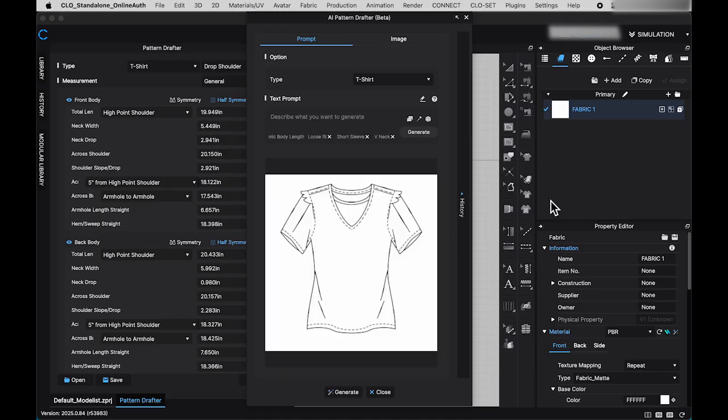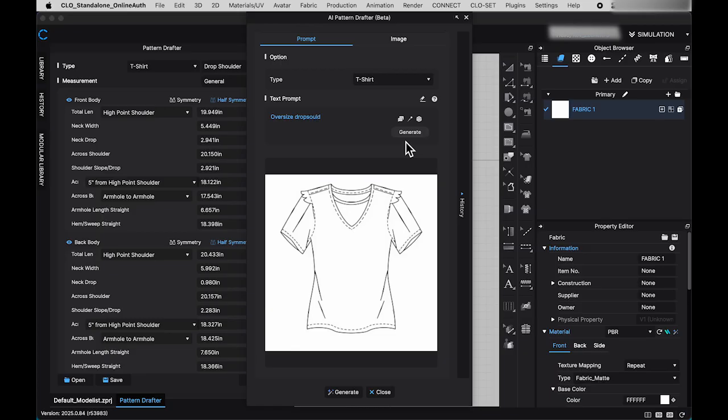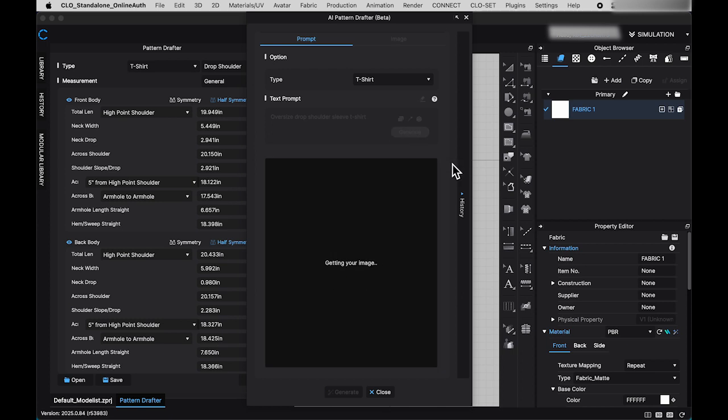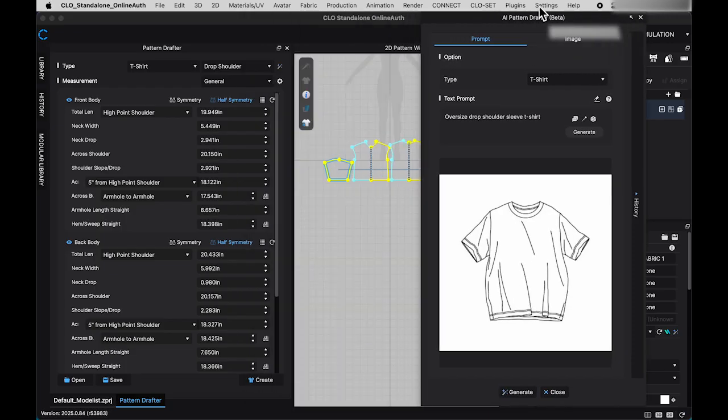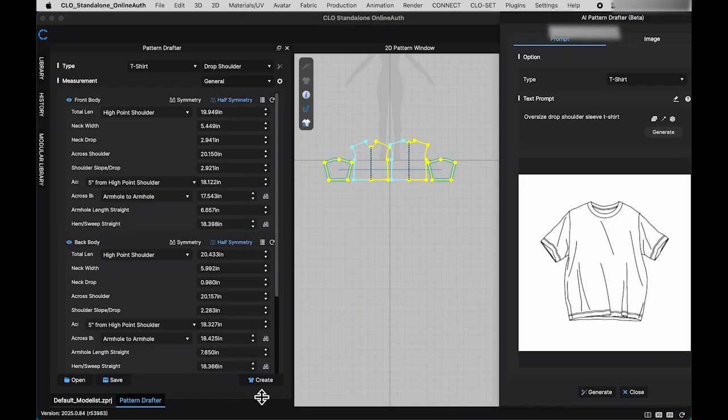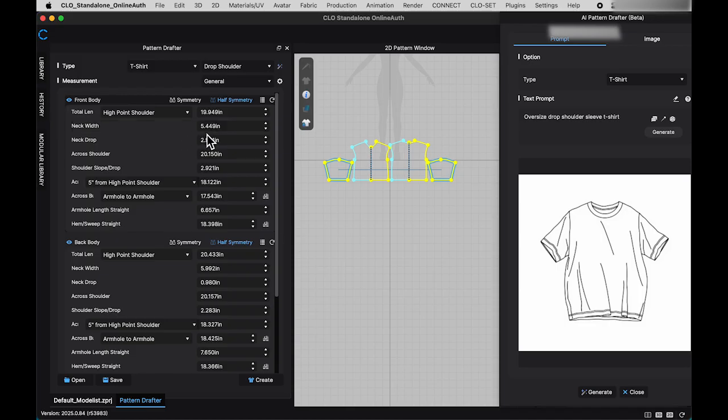Keep in mind that the image may not always turn out as expected. In such cases, you can refine the prompt and regenerate it. Let's try that. I'll adjust the prompt. And this time, the result is much better. Now, I'll click generate at the bottom of the window. This will create standard measurements based on the t-shirt style displayed in the pattern drafter window. You can modify these measurements as needed. Once satisfied, click create and the finalized pattern will appear in the 2D window.